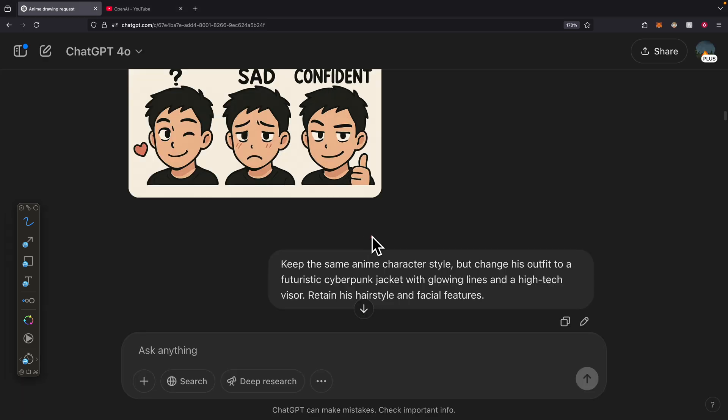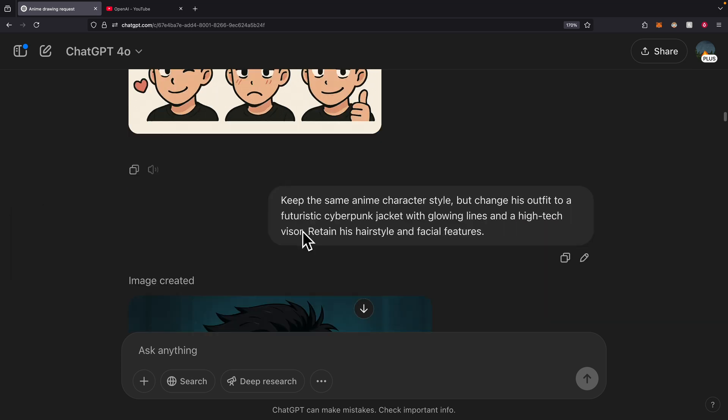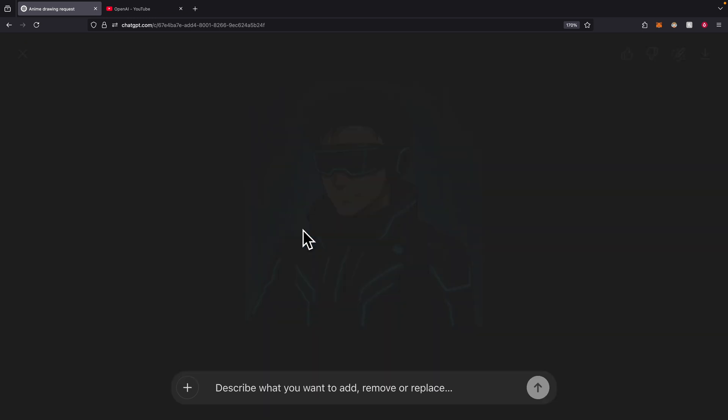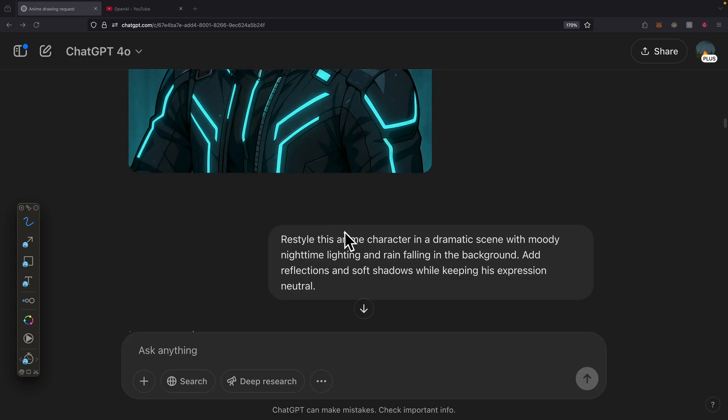Of course, you can also change the same character but with a different outfit. For example, I want to change it to a cyberpunk jacket with glowing lines and high-tech visor. You can see we're using the same character but with different outfits and different styles.